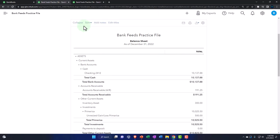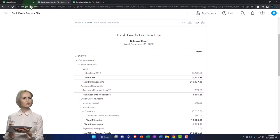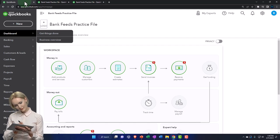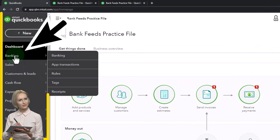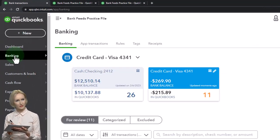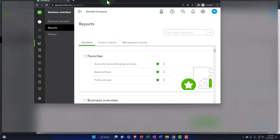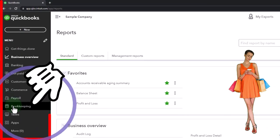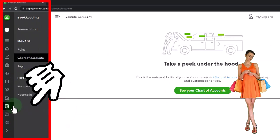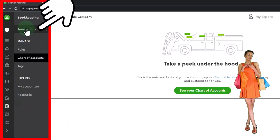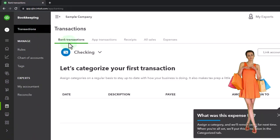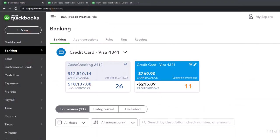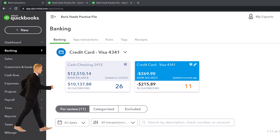Okay, we're going to go to the left tab and now open up the banking, because that's what we're working on. There's our bank feed stuff. If you're in the business view, the banking is located in the bookkeeping on the left-hand side, then transactions up top, then bank transactions - that's where they're located in the business view.